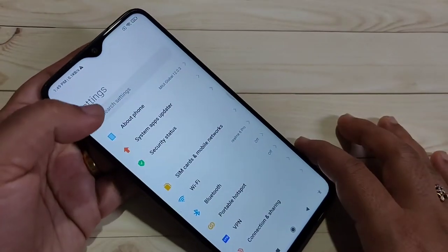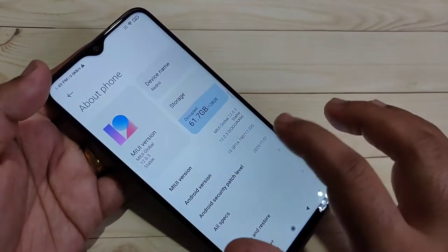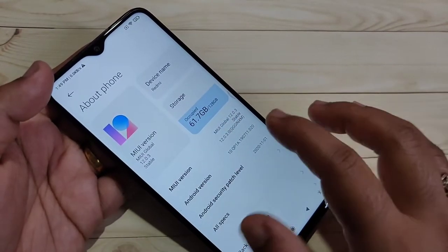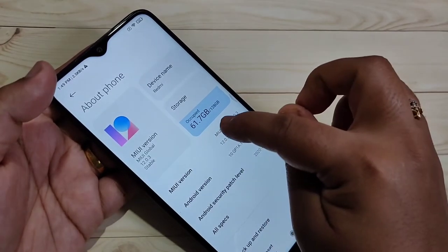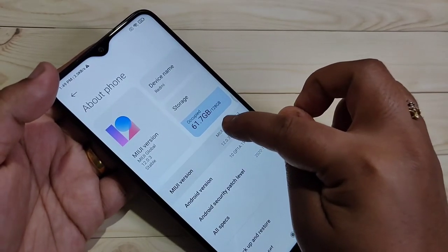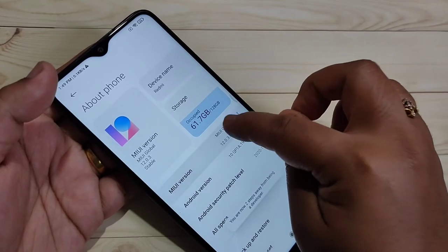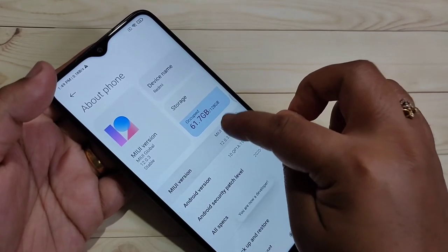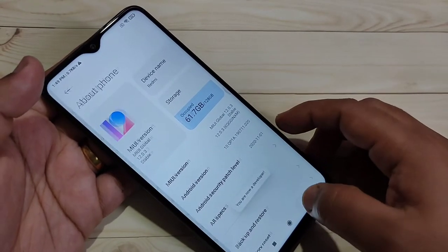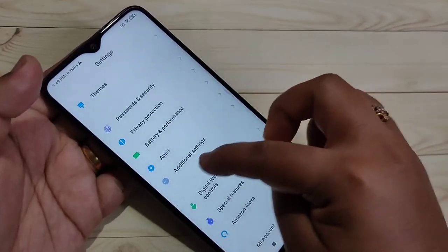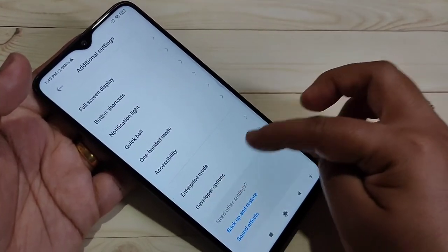Go to Settings, then tap on About Phone. In this page you can see all the details about your phone. Now tap seven times on the MI version. Now you can see the message: you are now a developer.